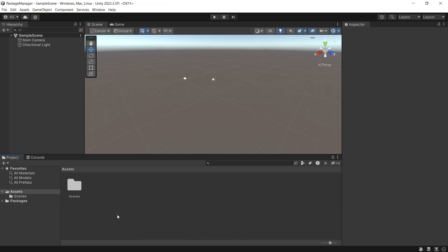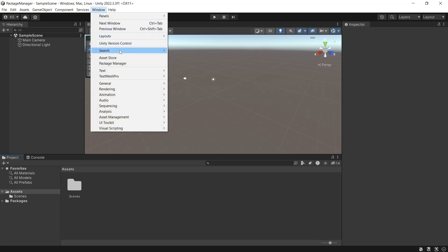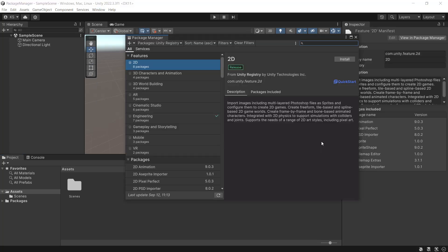You can also search for packs directly through the Package Manager. We'll use Unity 2022.3 to show this off. To access the Package Manager we'll go to Window Package Manager. Package Manager looks slightly different in newer versions of Unity but it has all the same functionality.